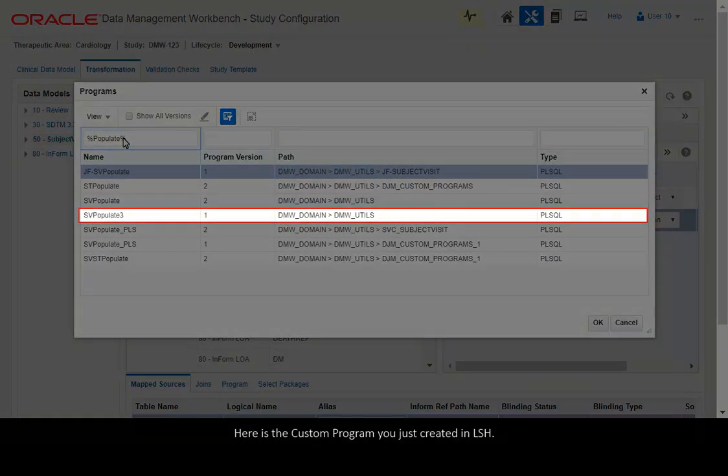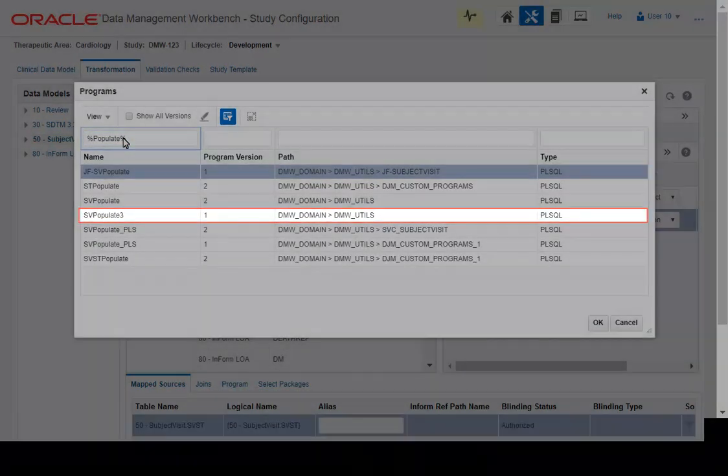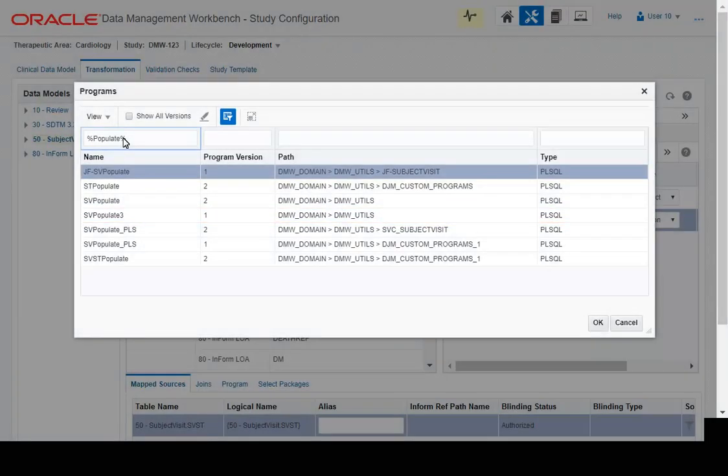Here is the custom program you just created in LSH.